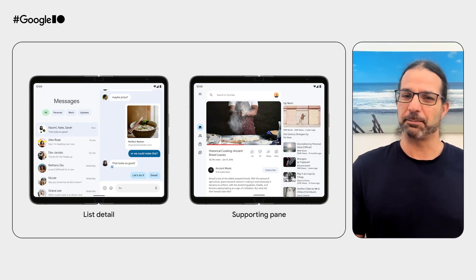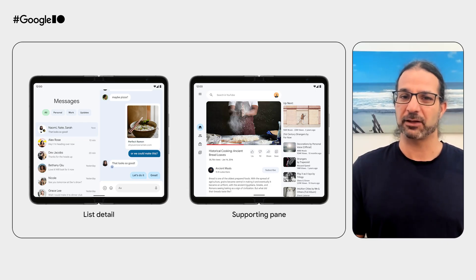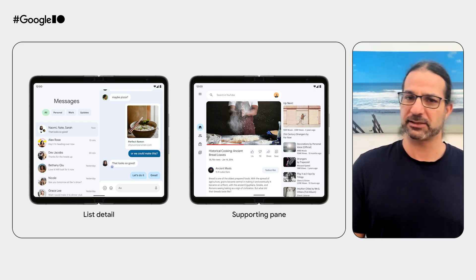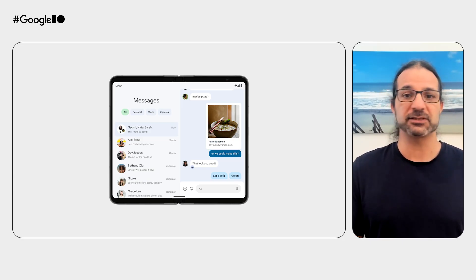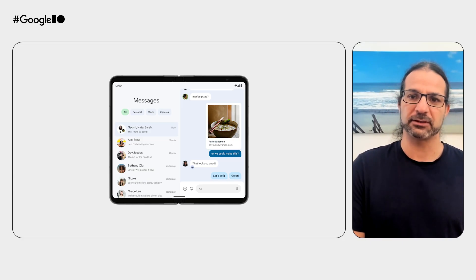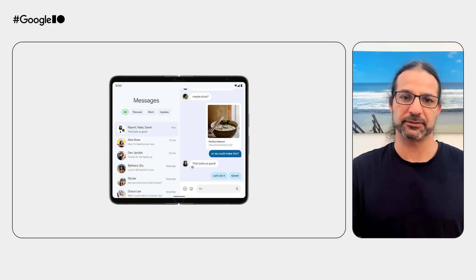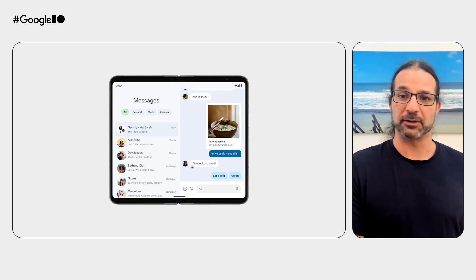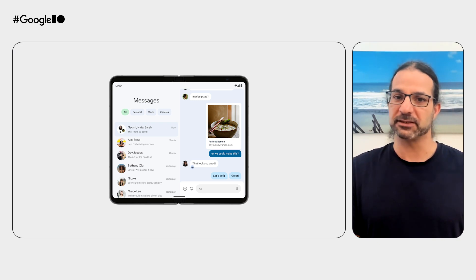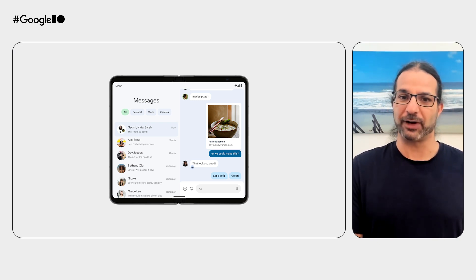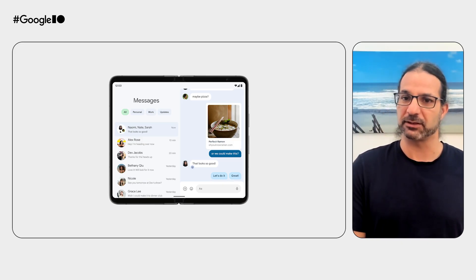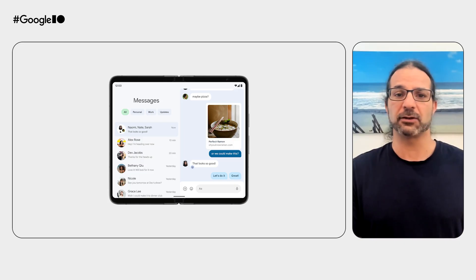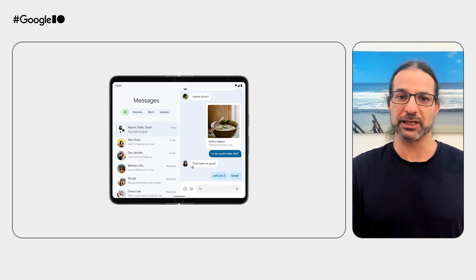Let's take a look at some better solutions that use a two-pane layout, like list detail and supporting pane. The list detail layout, which consists of two columns, is ideal for browsing content and quickly tapping into it. In this example of a messaging app, the left pane displays a list of conversations, while the right pane shows the currently selected chat.